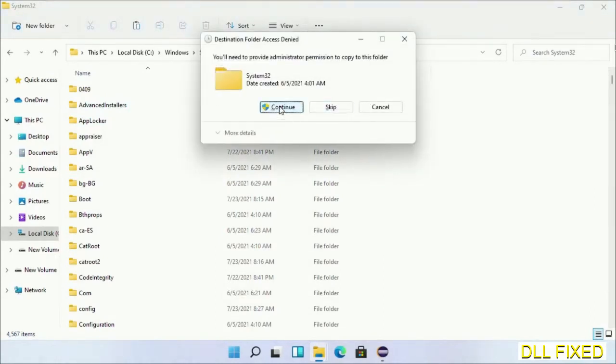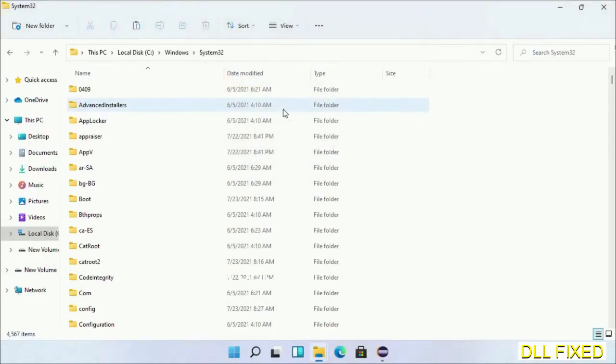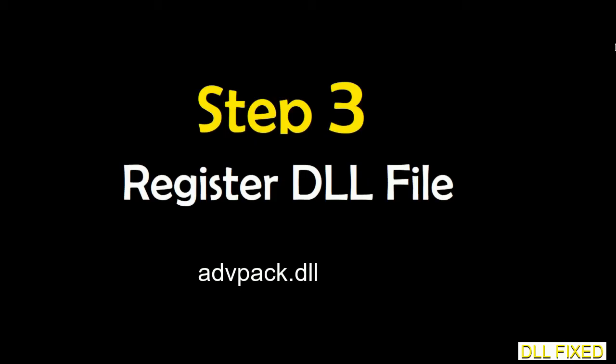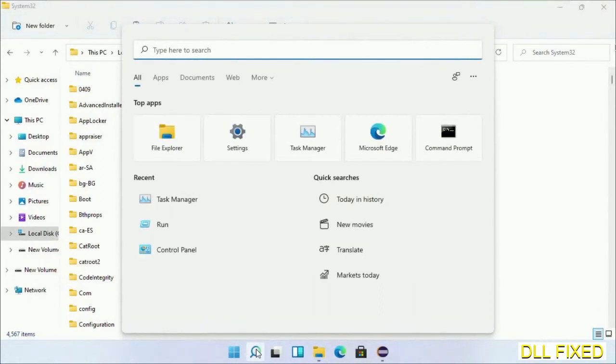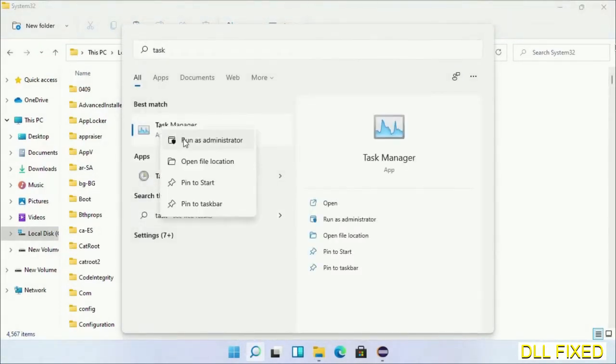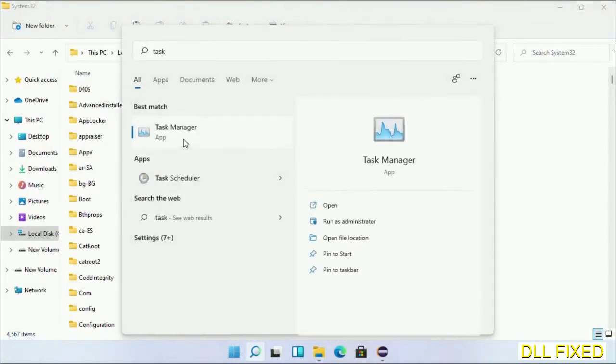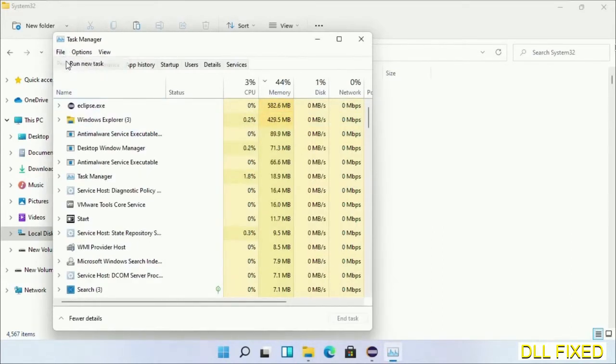If you face access denied issue, then you can follow the screen to fix that. In step two, we'll register the DLL file we just copied. Now open Task Manager with administrator access. Click File, select Run new task.